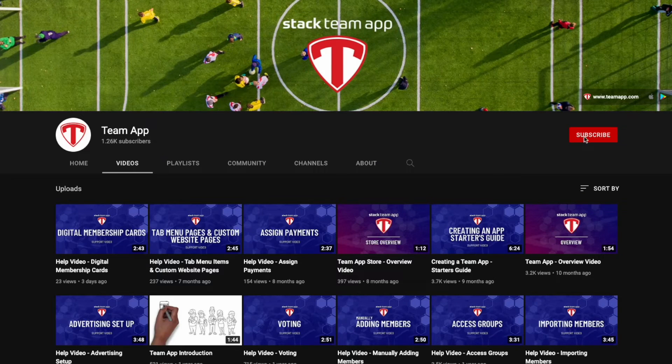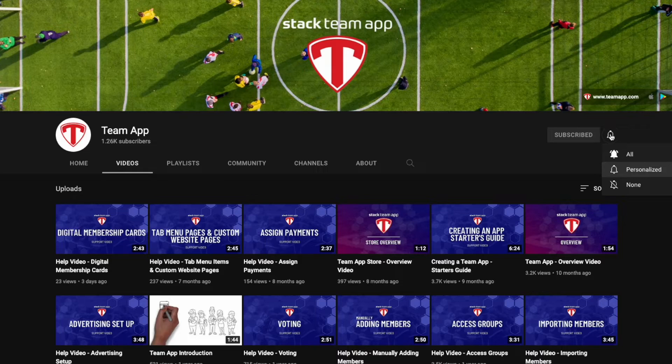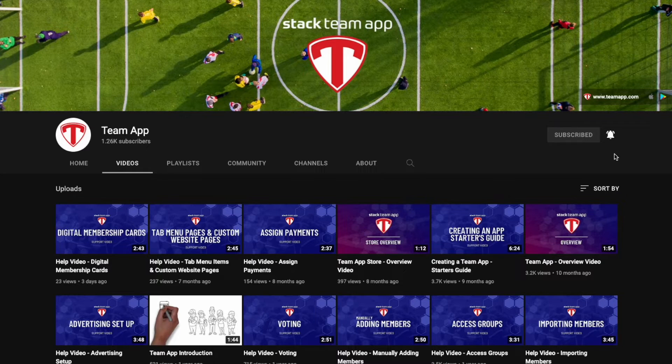Please make sure you give this video a thumbs up, subscribe to our YouTube channel, and hit the bell icon to turn on the alerts so you get notified when we upload future videos.